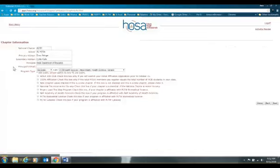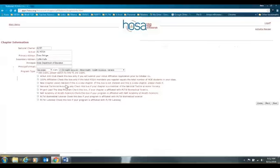Click Next and it will show your chapter information. Check and make sure that everything here is correct. Then check each one of the boxes at the bottom that applies to you: if you are also affiliated with Project Lead the Way, if you're a brand new chapter affiliating for the first time, or if you have affiliated 100% of the students in your Health Science Project Lead the Way classes.